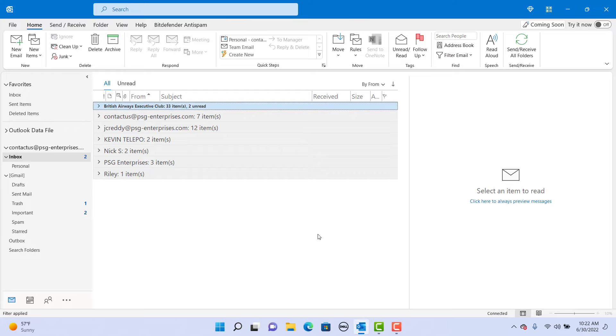Sometimes when you are sending an email, it will be easier if you can insert a document within the body of the email message. Click on new email.